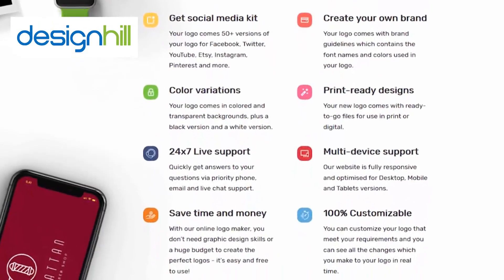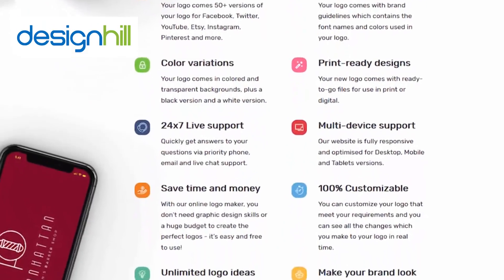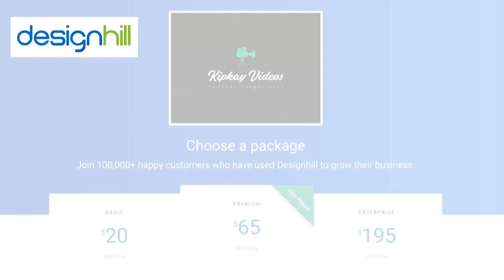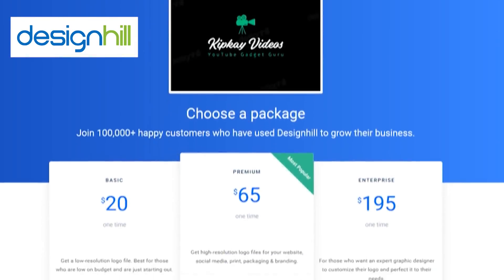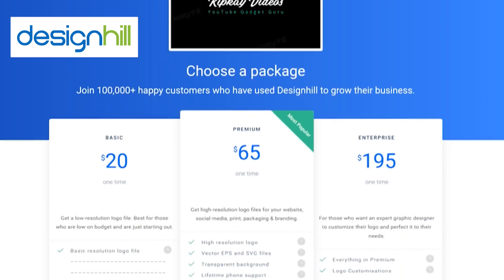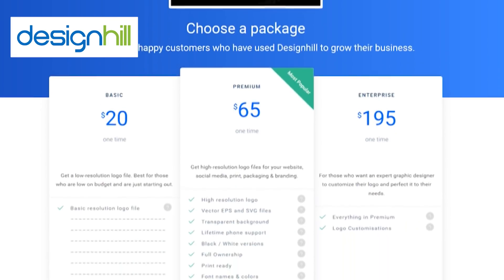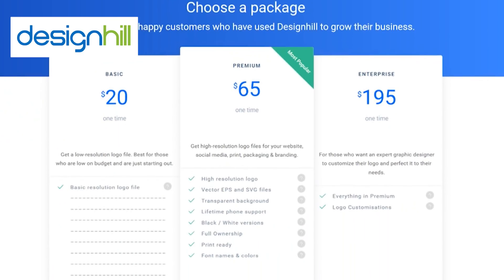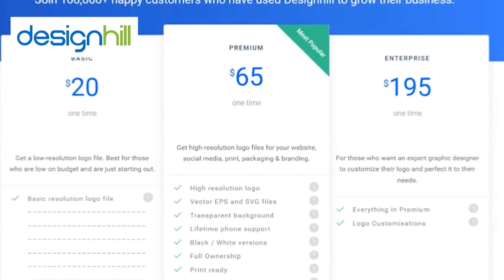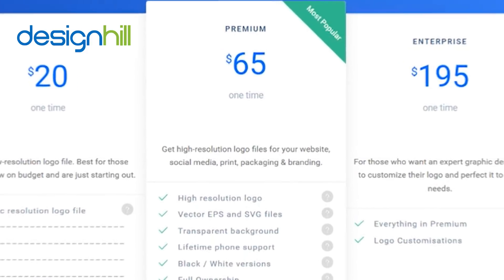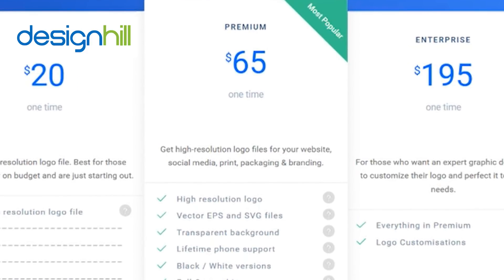You can use the tool and design logos for free, with the basic cost of only $20 to download your new logo. Plus, you can get the font names, vector files, brand guide, and a bunch of other things in the premium package for only $65.